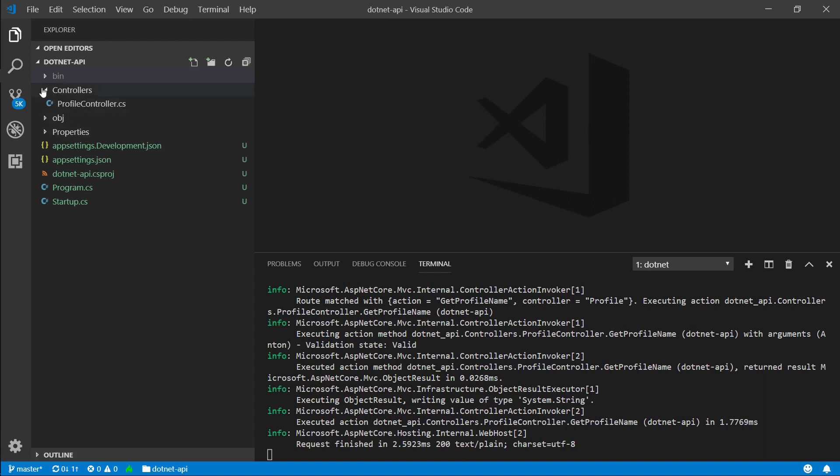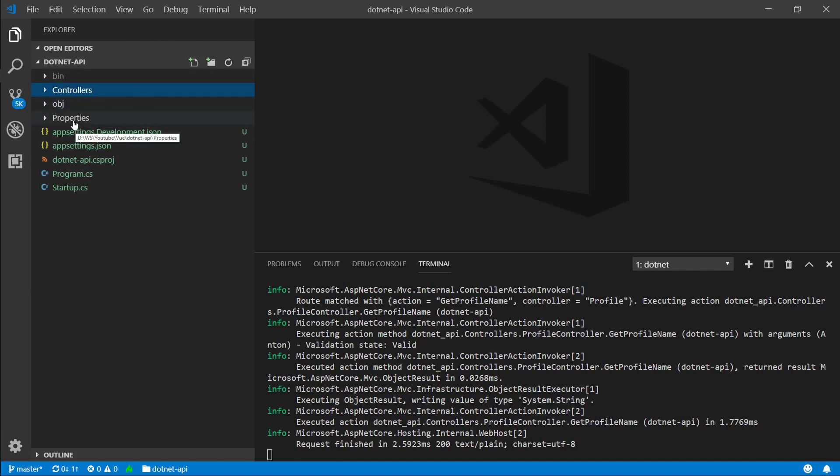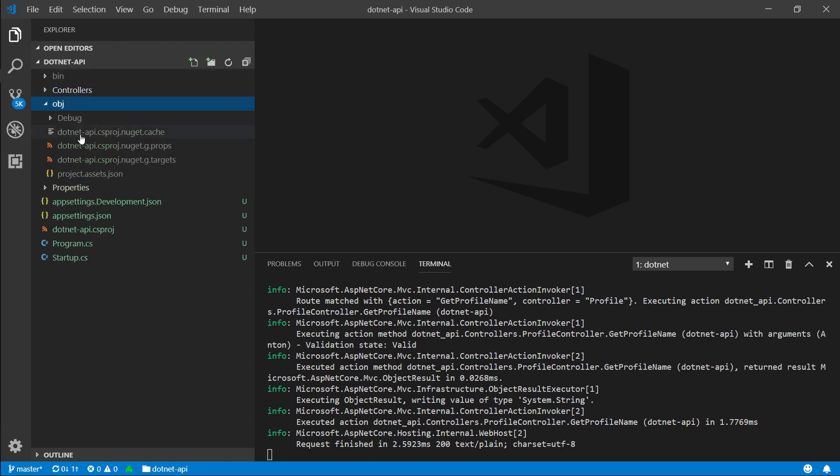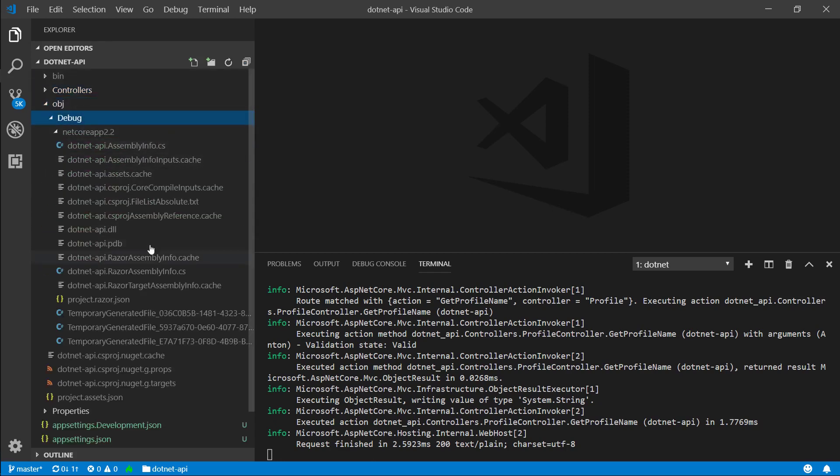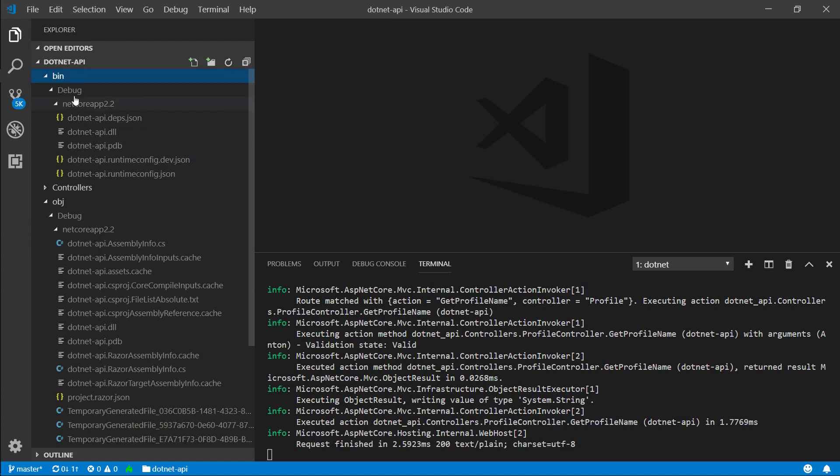So the folders that you should ignore are these bin, obj, and properties folders. Bin and obj are essentially your build folders. So when you build your project it will create the .dll file, which is something like an executable, but it's called the dynamically linked library. When we run our application, bin and obj folders get filled up with all sorts of files that allow us to run our program.